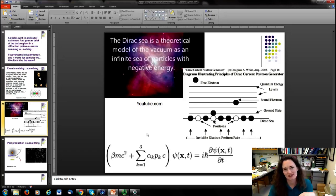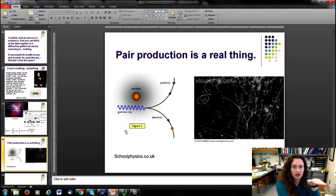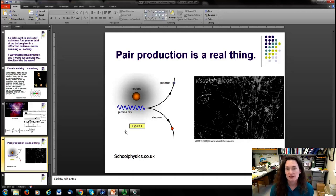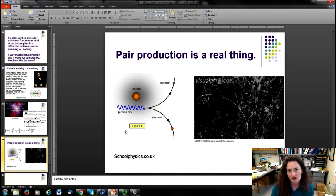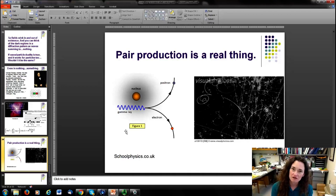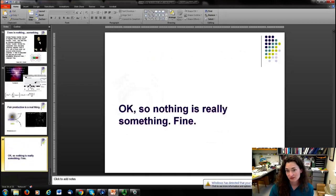Pair production demonstrates this: a gamma ray passing near a nucleus decays into both an electron and a positron, satisfying energy and momentum conservation. You go from a wave with no mass, convert the high-energy photon's energy into mass — creating two particles from nothing. This has been proven repeatedly in the lab. So nothing is really something — something can come from nothing. Maybe that's the lesson here.